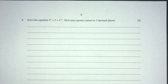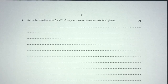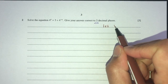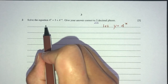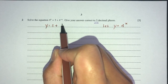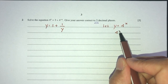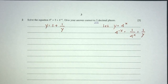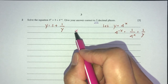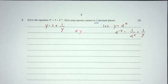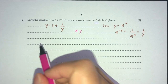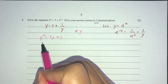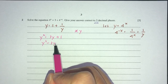Let's move on to question number 2: solve the equation finding the value of x to 3 decimal places. First, let y = 4^x. So we have y = 3 + 1/y, because 4^(−x) = 1/4^x = 1/y. Multiply everything by y to remove the denominator: y² = 3y + 1. Send everything to one side: y² − 3y − 1 = 0.